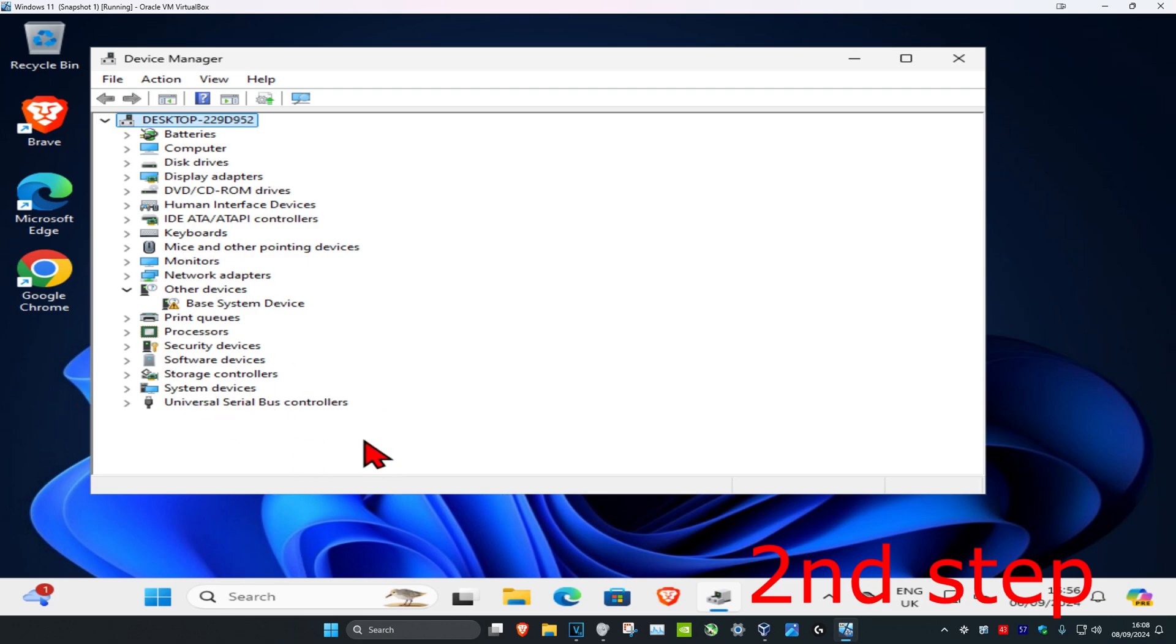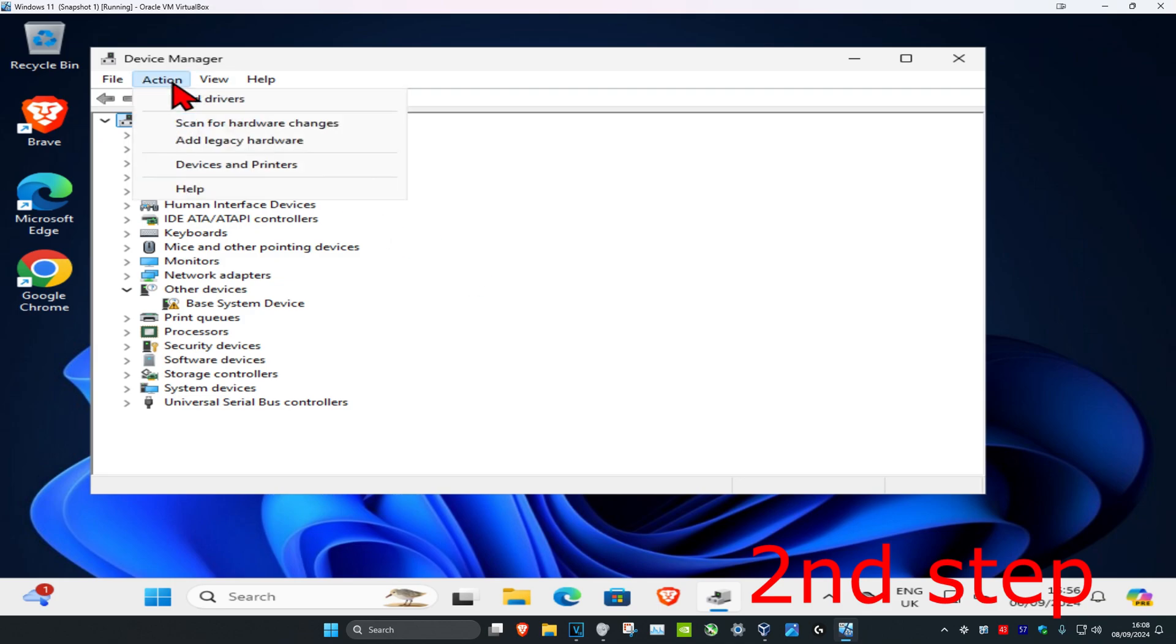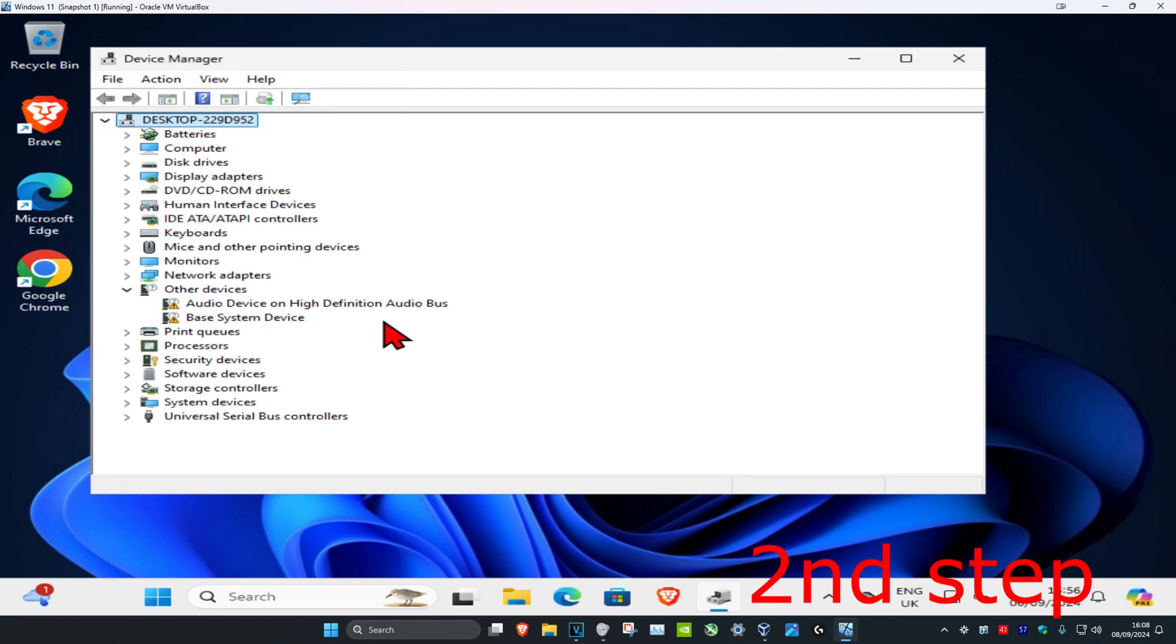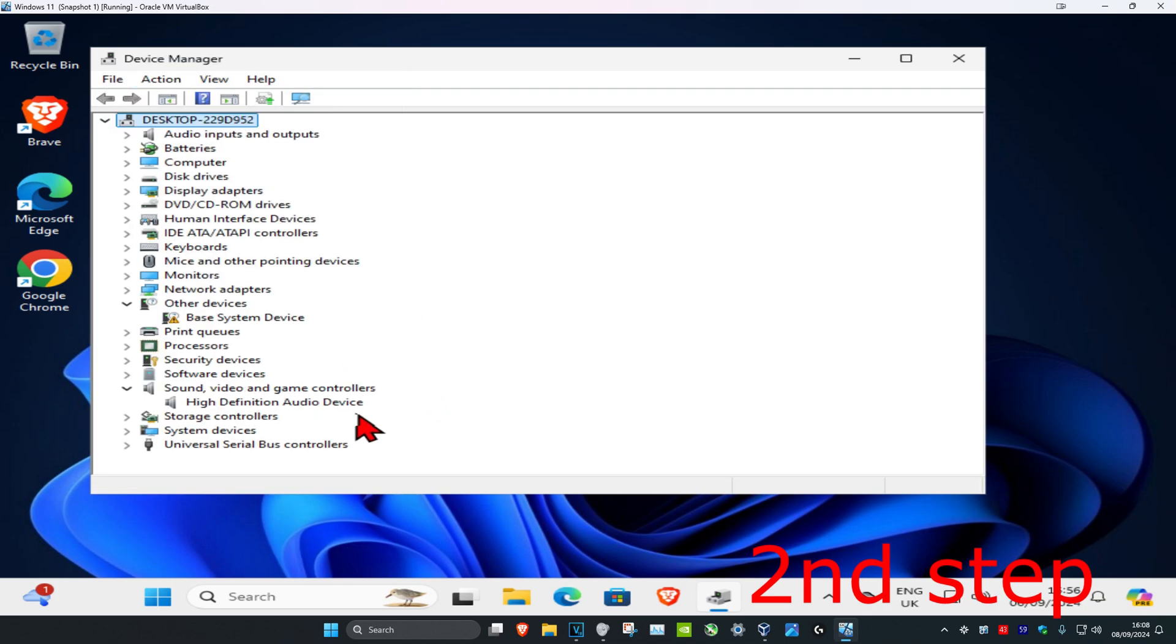If it hasn't appeared again, head back into Device Manager. Make sure you have your computer name selected, click Action, then click Scan for Hardware Changes. It will appear again and the problem should be fixed.